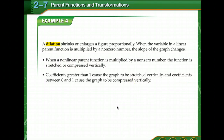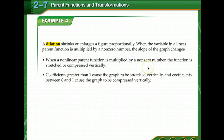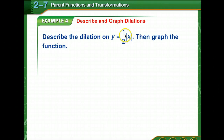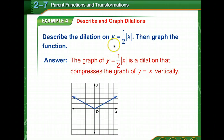Now let's talk about dilations. A dilation shrinks or enlarges a figure proportionally. For a nonlinear parent function — quadratic, absolute value, square root — if it's multiplied by a non-zero number, the function is either stretched or compressed. If the coefficient is greater than 1, it's stretched vertically. If the coefficient is between 0 and 1 — so a fraction — it's compressed vertically. For example, y equals one-half times the absolute value of x: we're multiplying by a number between 0 and 1, so we compress the graph vertically.